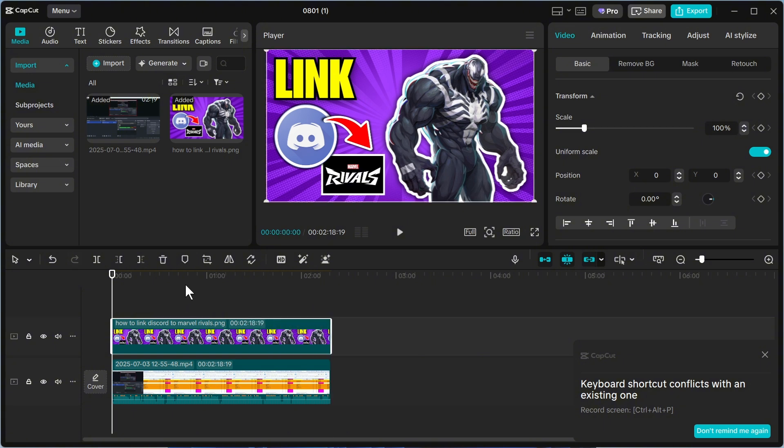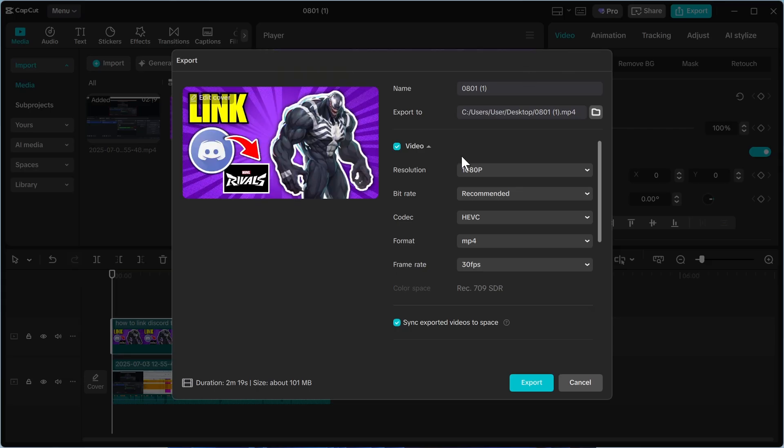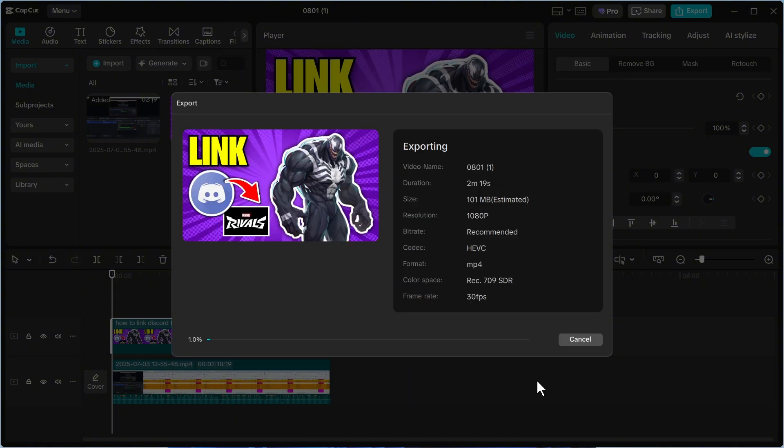Now once you've done that you can just press export in the top right hand side and what this will do is it will convert it into an mp4. Now we can't save this as an mp3 as an mp3 file is only audio without pictures. So this is the only way to add images to your audio and once you're happy just press export at the bottom.